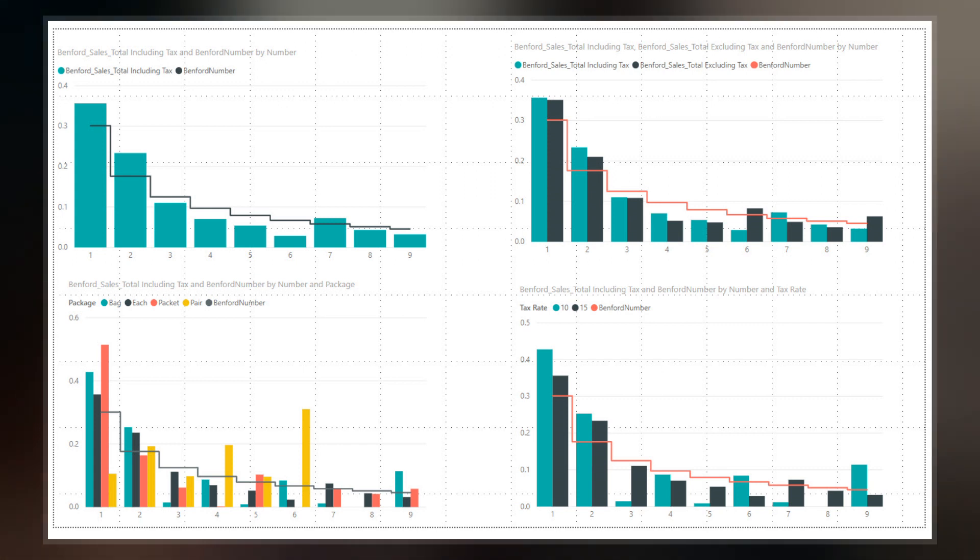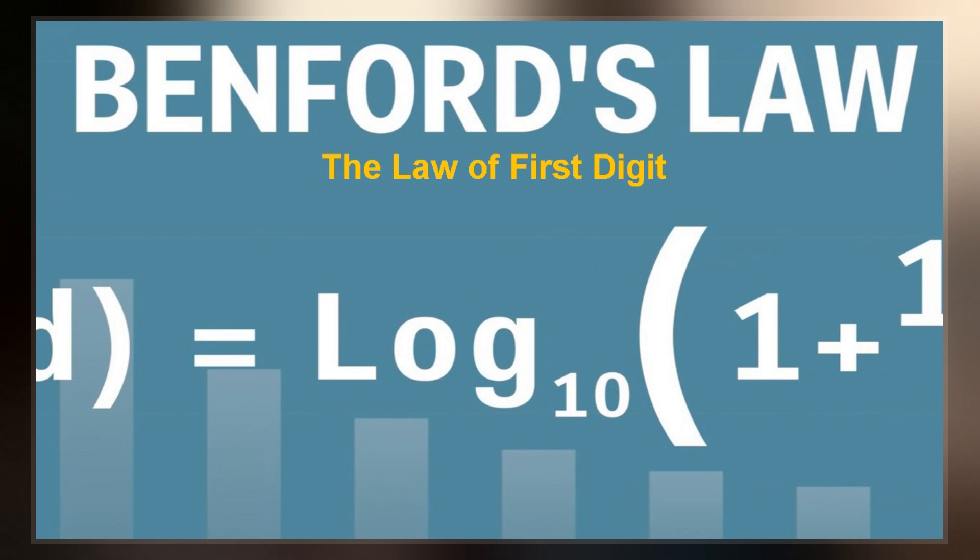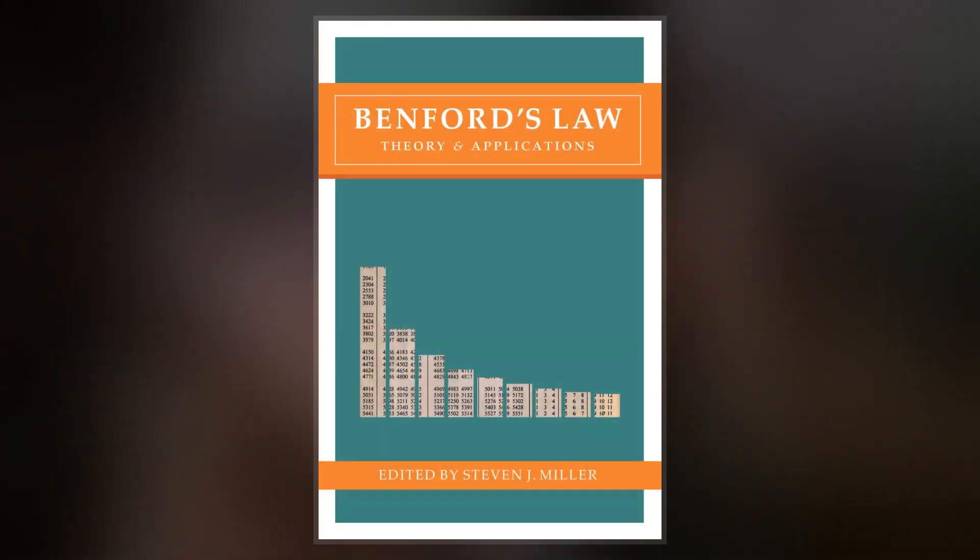The graph to the right shows Benford's law for base 10. There is a generalization of the law to numbers expressed in other bases, and also a generalization from leading one digit to leading n digits.